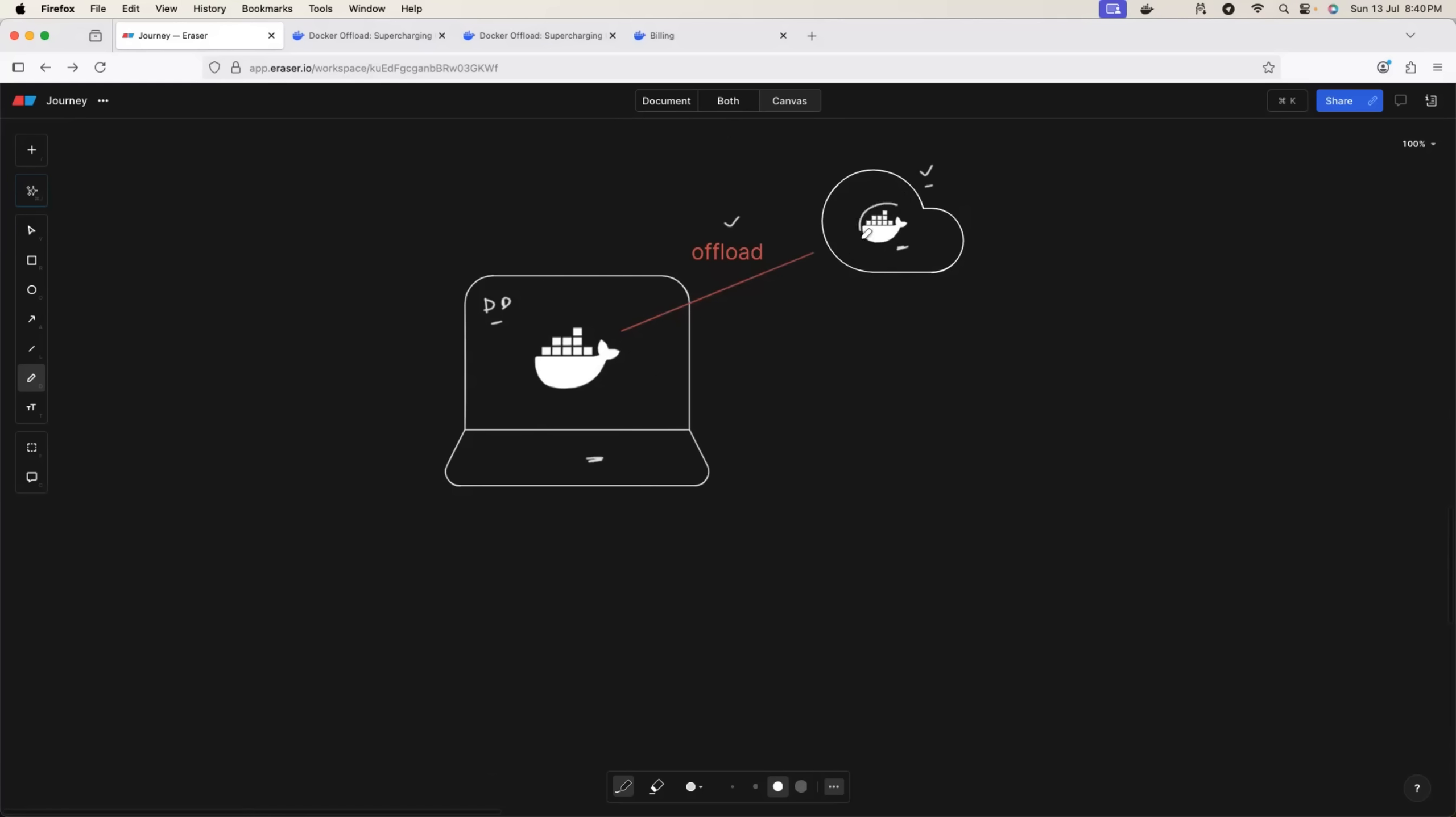Although the containers are running on the Docker cloud, you still feel that you are running these containers on the local machine because of the experience that you get with Docker Offload. You can do the same thing, just like connect to Docker Desktop on your local machine. You can run docker ps, you can run docker images using Docker Desktop as well.